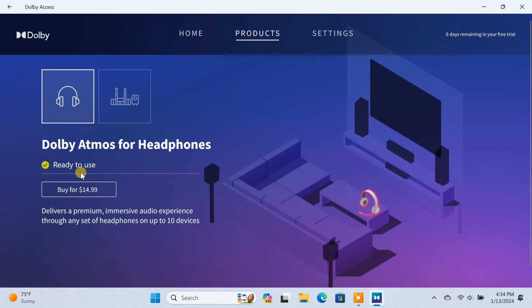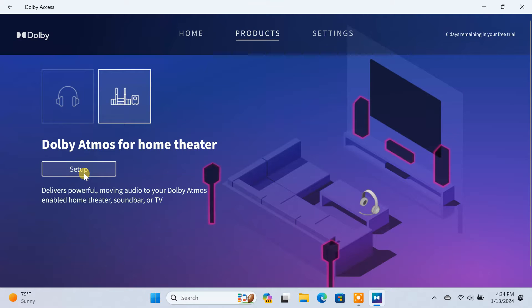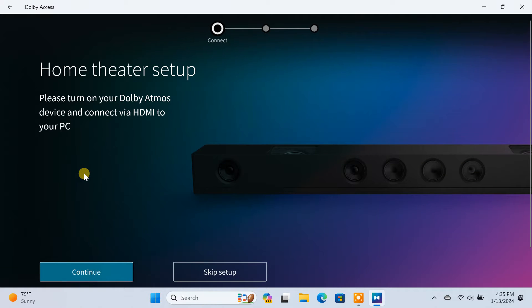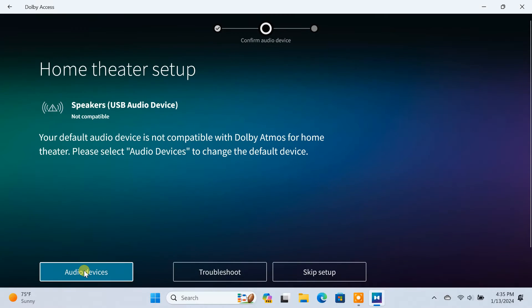If you want to set up Dolby Atmos for your home theater or soundbar, then click on this Home Theater option. Click on Setup, then turn on your Dolby Atmos compatible home theater or soundbar and connect it to your PC via HDMI. Then just follow the on-screen instructions to complete the setup.